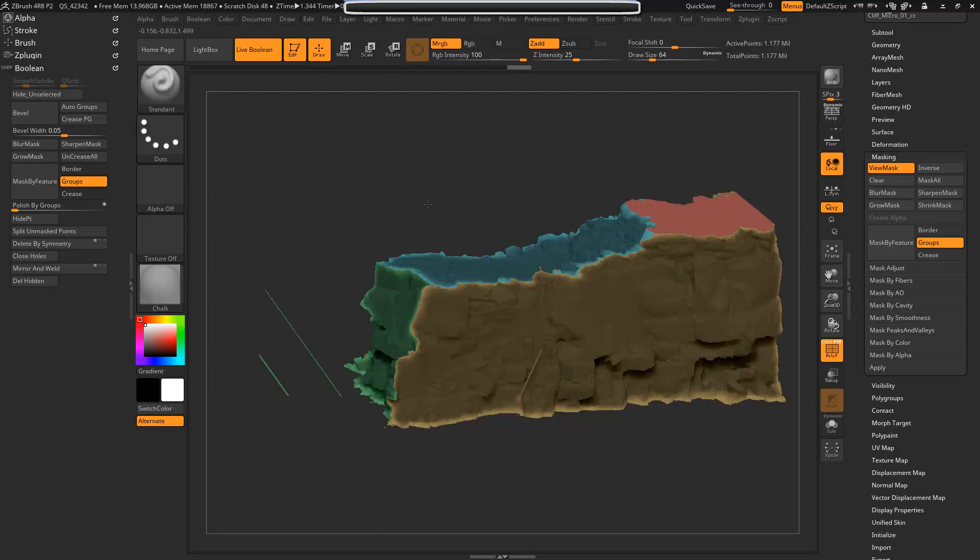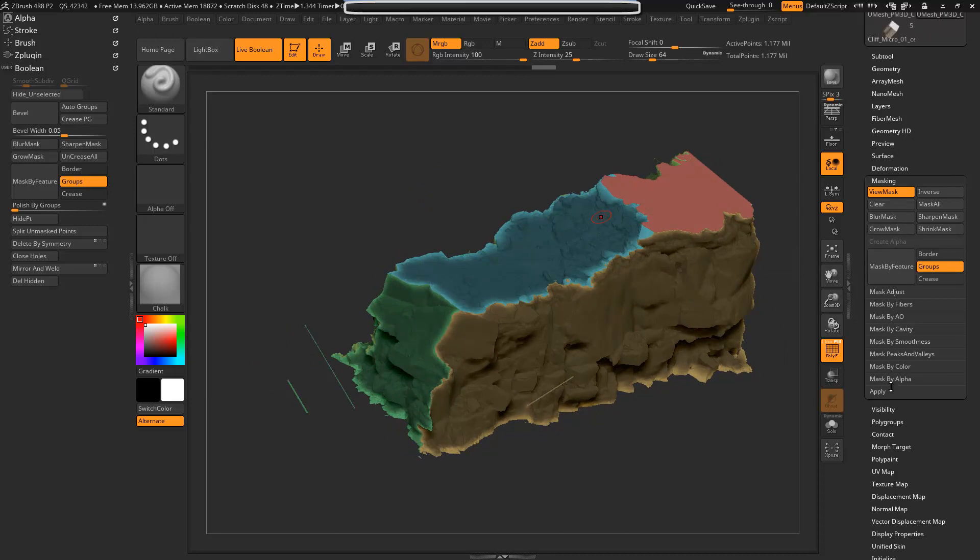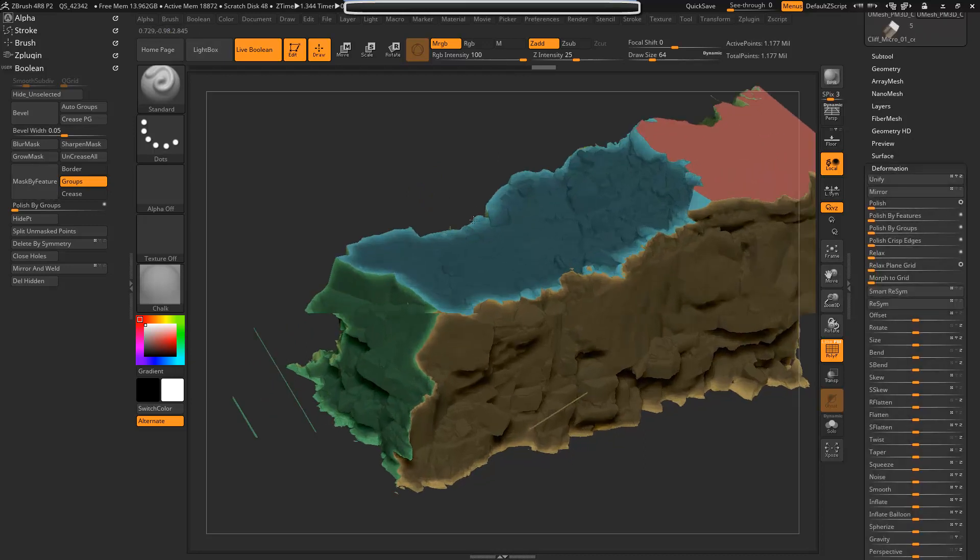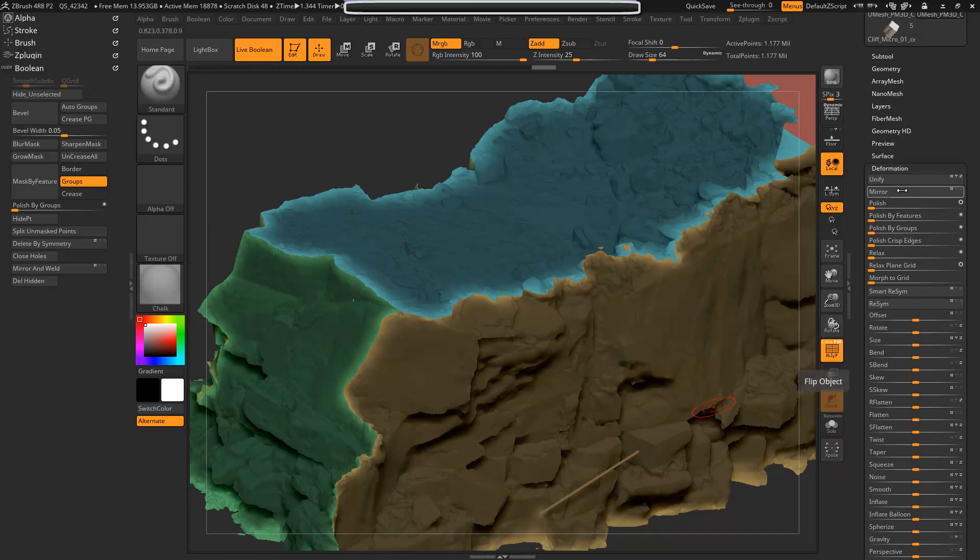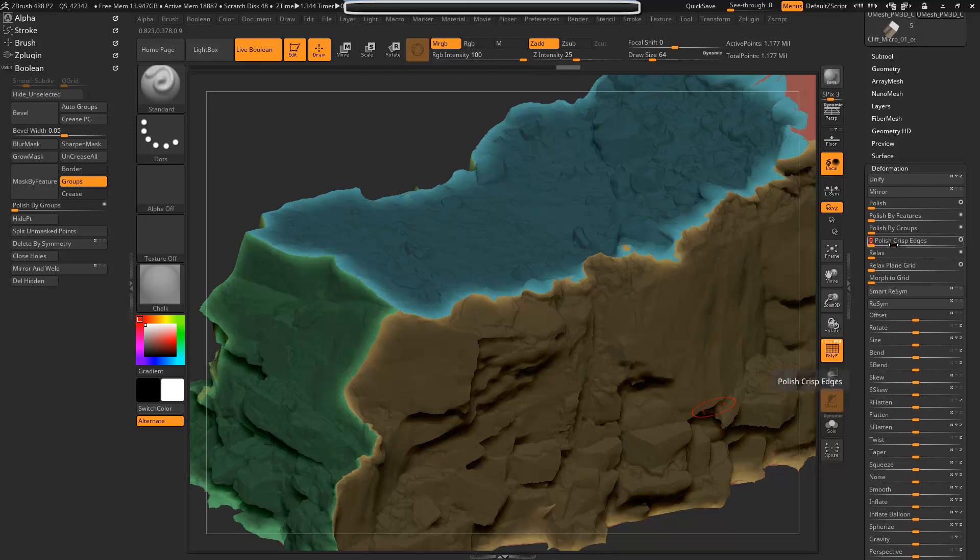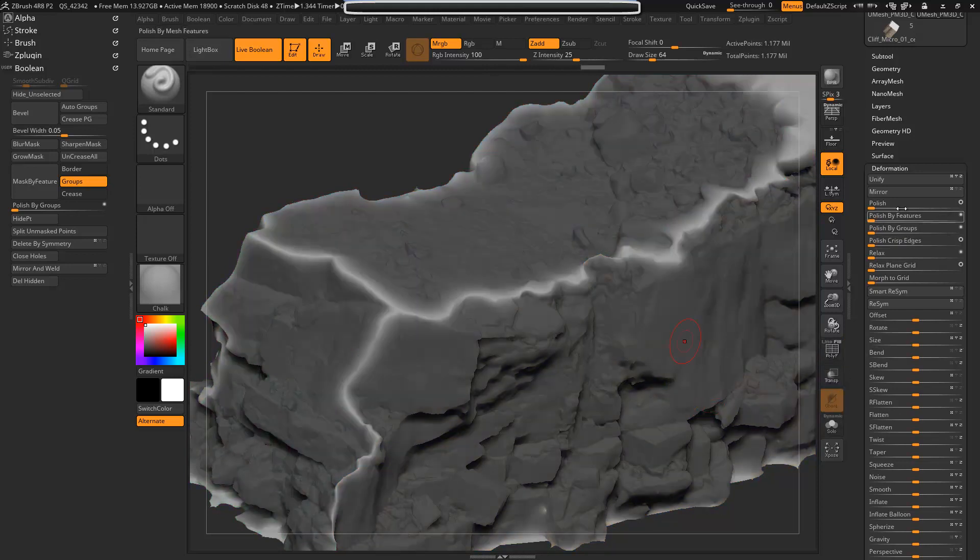Control-click to invert that and then under, where is it, Deformation, we're going to do actually Polish by Crisp Edges and check that little circle there to make it a little stronger. And this will polish those edges. Turn off polygroups.